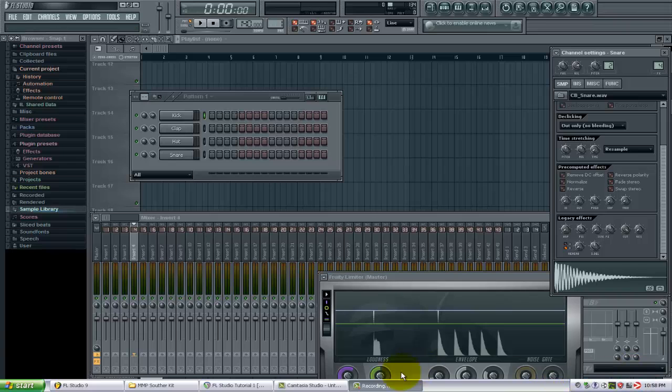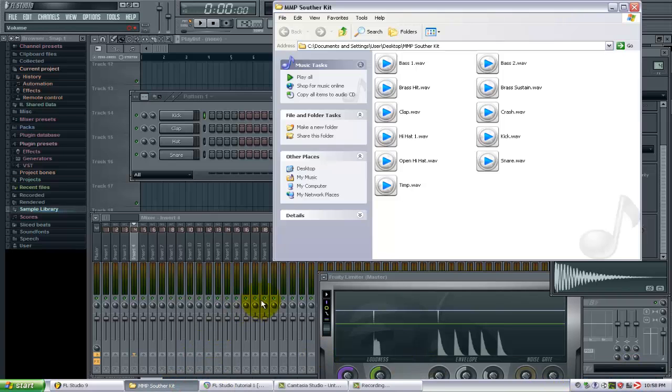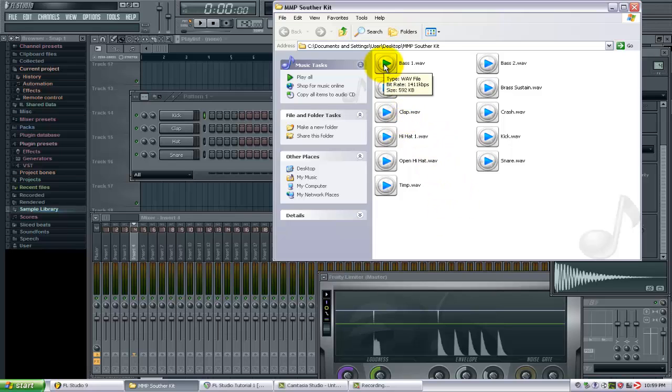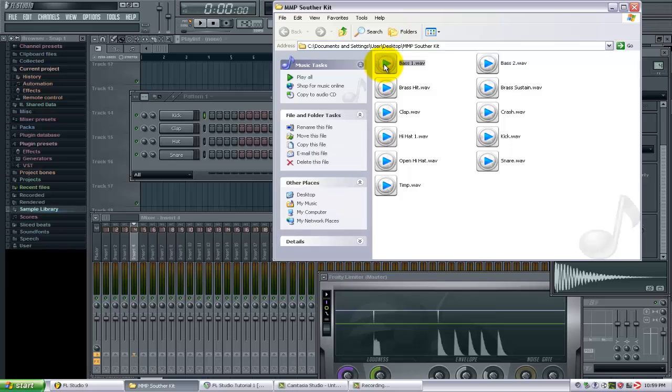What I have here is a folder that contains a drum kit that I want to bring into FL Studio. All I need to do is select all these files. I'm left-clicking the first one, holding down the Shift key on the keyboard, and selecting the last one so I have all those highlighted.